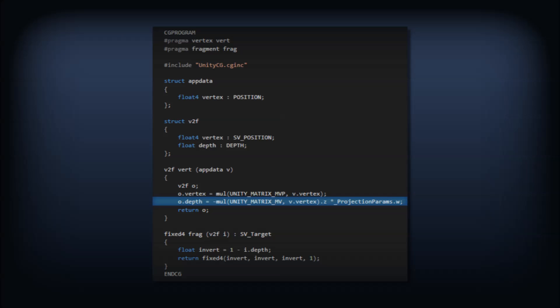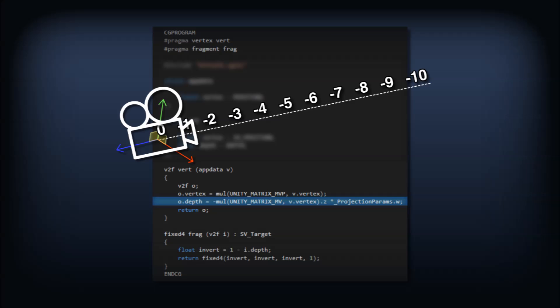We're actually going to leave the P off of our MVP matrix, so each vertex will only be transformed into the camera's coordinate system. This means that Z values represent distance from the camera. The lower the Z value into the negatives, the further away it is. We'll flip the sign to get a positive value.